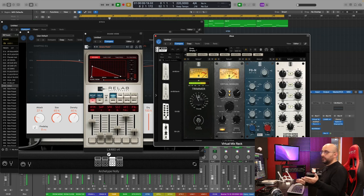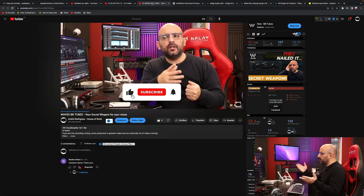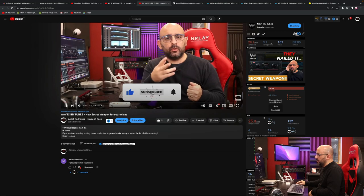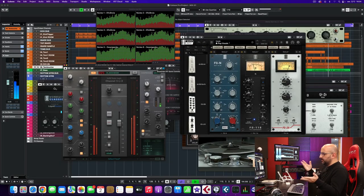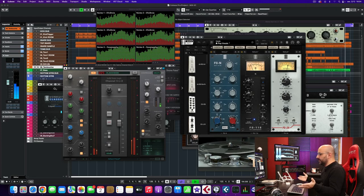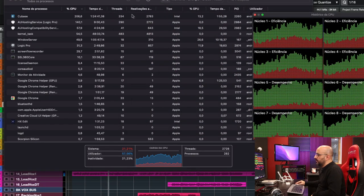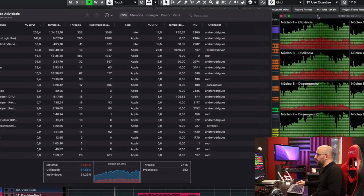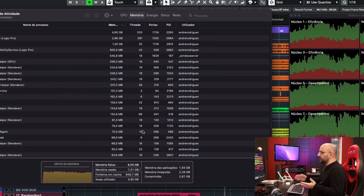I usually only use one DAW at a time, and when I'm working I usually don't have YouTube or anything else open — so it's typically only the DAW. This setup has been running like this for about 20 minutes now with still no crashes or overload warnings in Logic Pro whatsoever. I'm not really a computer expert but here's all the data I can show you.